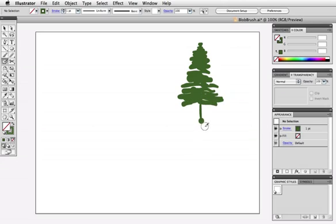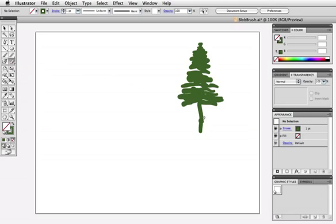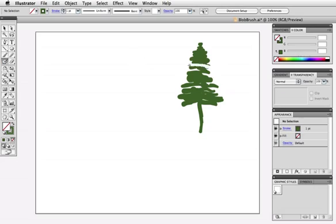I'll just add a trunk to my tree and if you need to erase a part, you can just grab the eraser tool and do that. The eraser and blob brush are a good combination and if you're working with a graphics tablet and a pen, you don't even have to select the eraser in the tool panel. You can just flip your pen upside down and it will automatically switch to the eraser even though the blob brush is still selected in the tool panel.